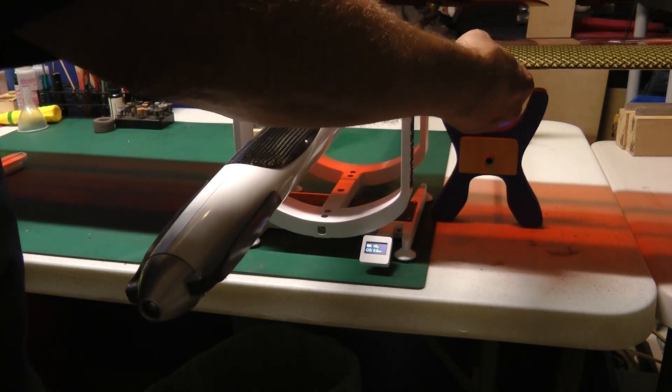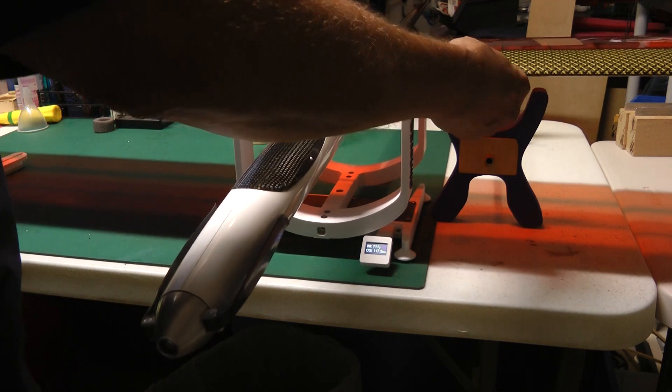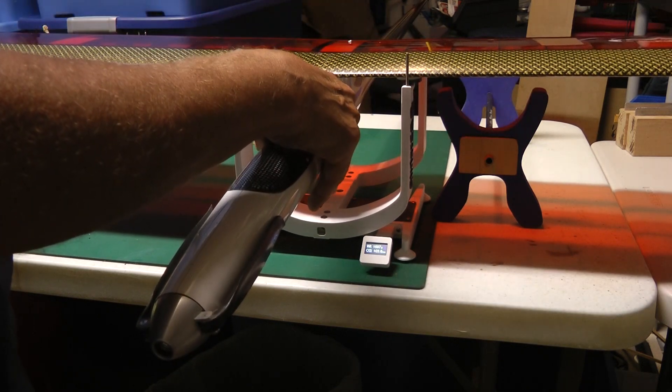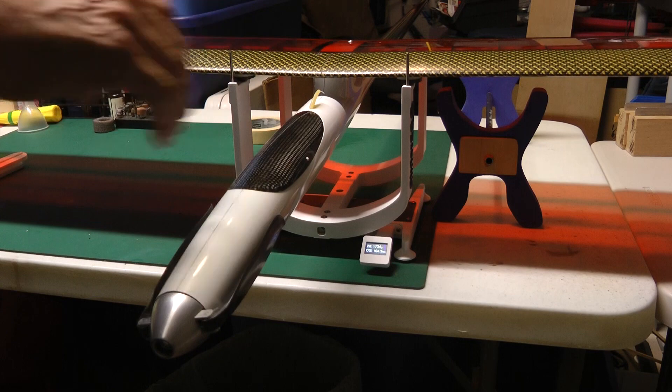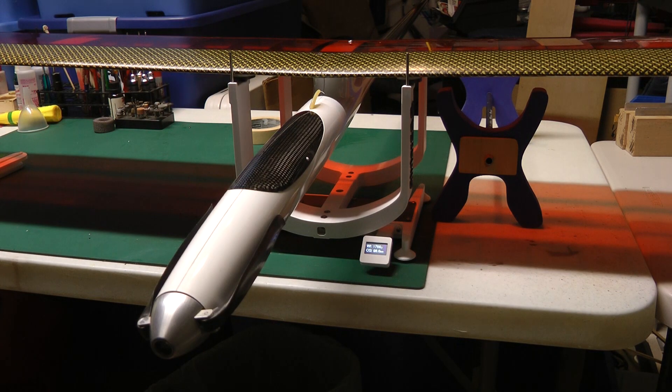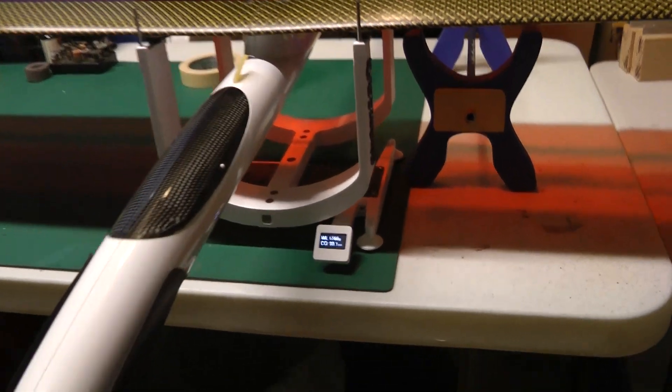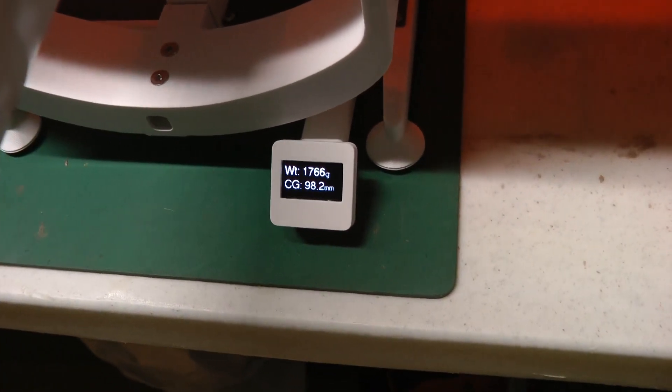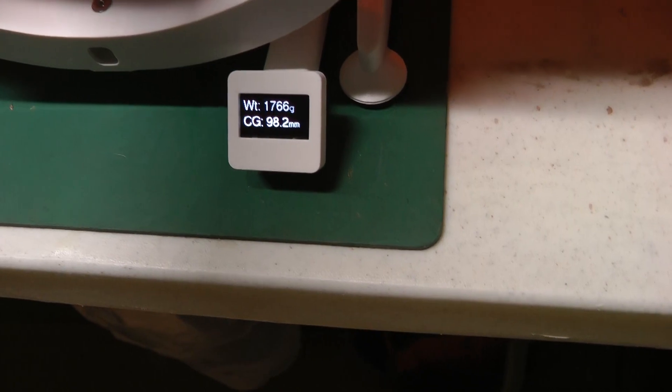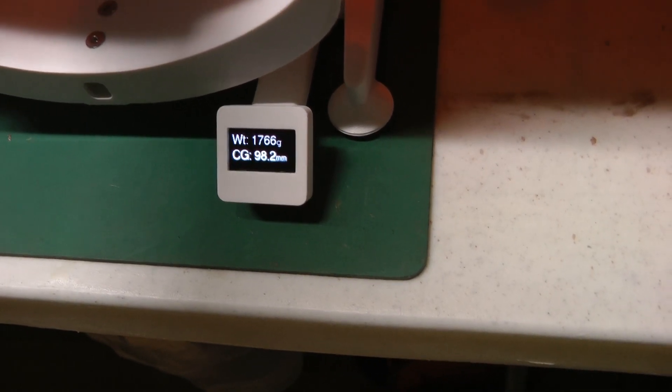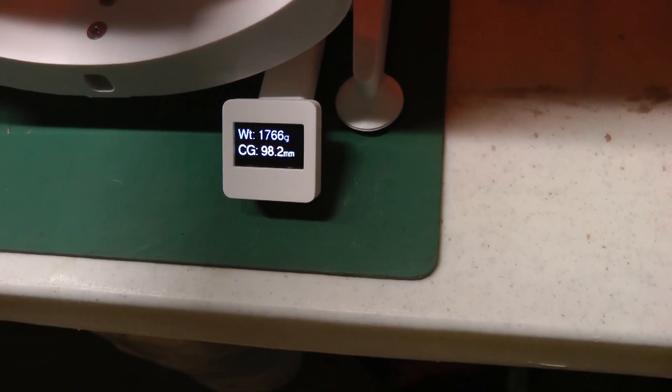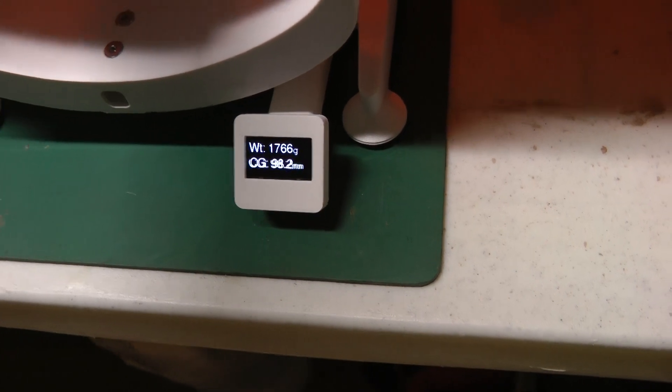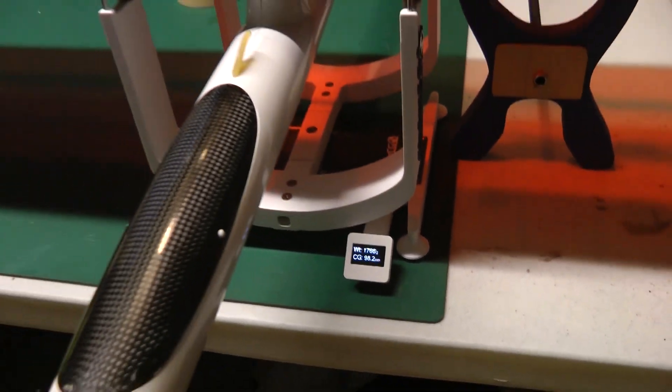You want to make sure the leading edge is right against those two pins. Get the fuse centered, and it's on the money to what I set the CG to. It sets 98.2, and I set it to 98. I can't get any more accurate than that with my ruler. So this is very accurate. I'm really impressed.